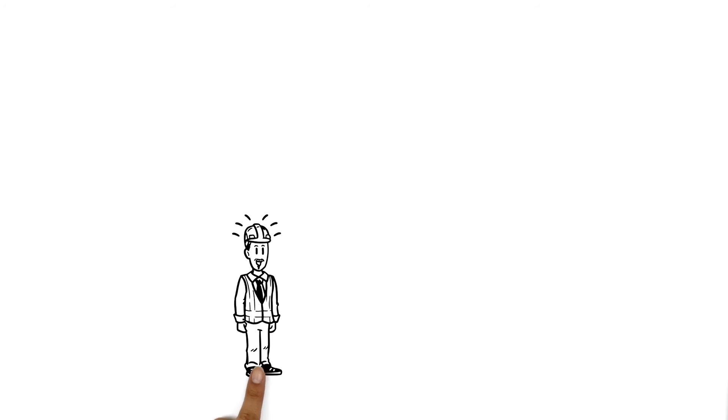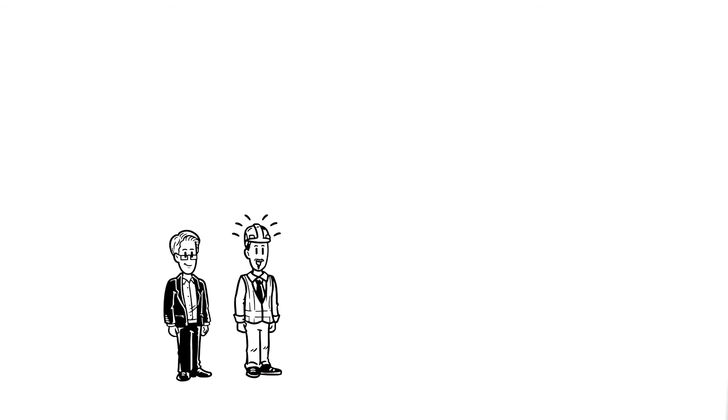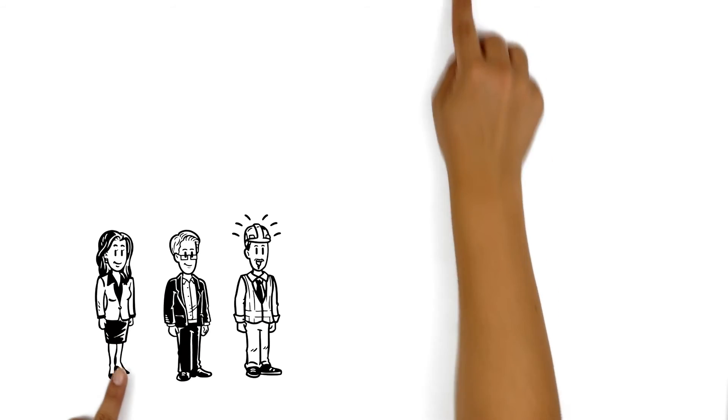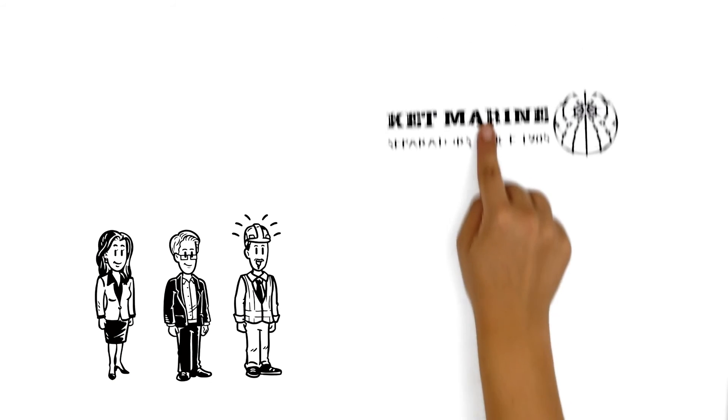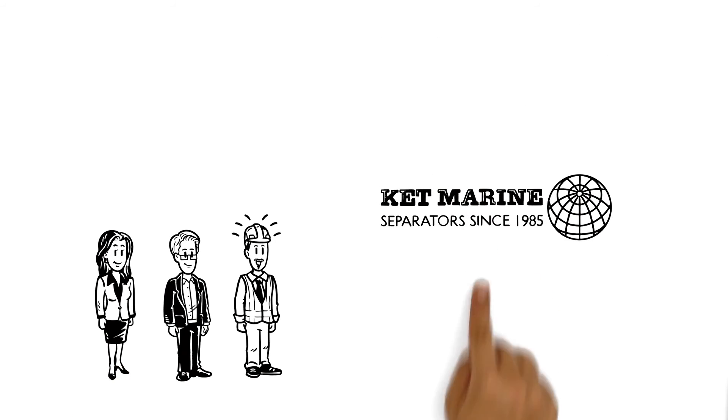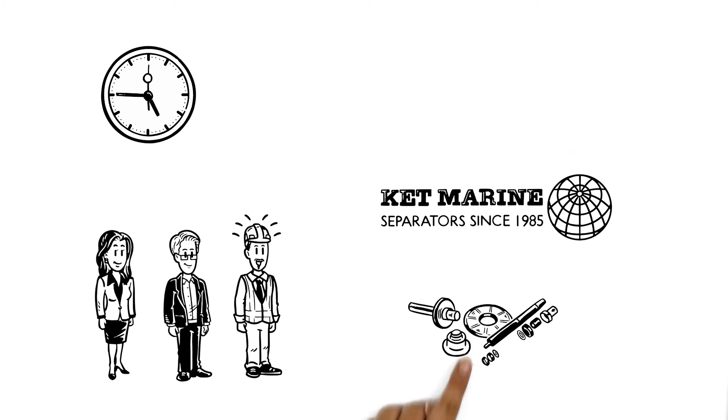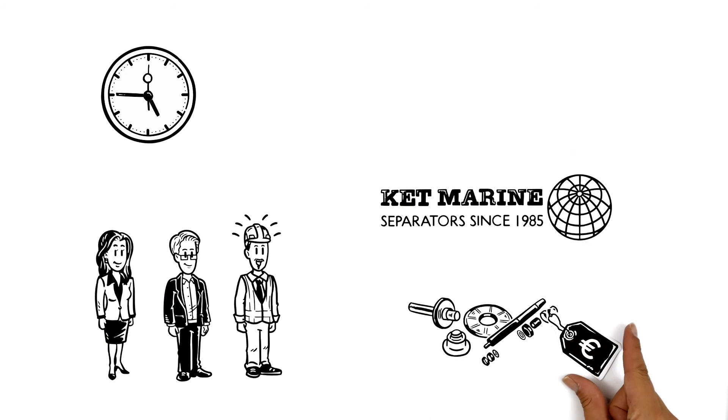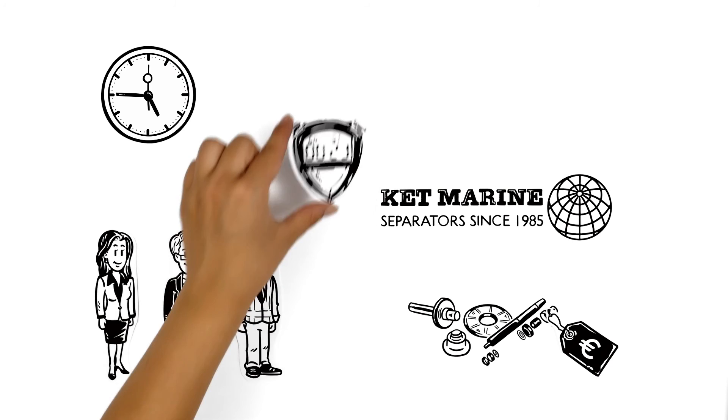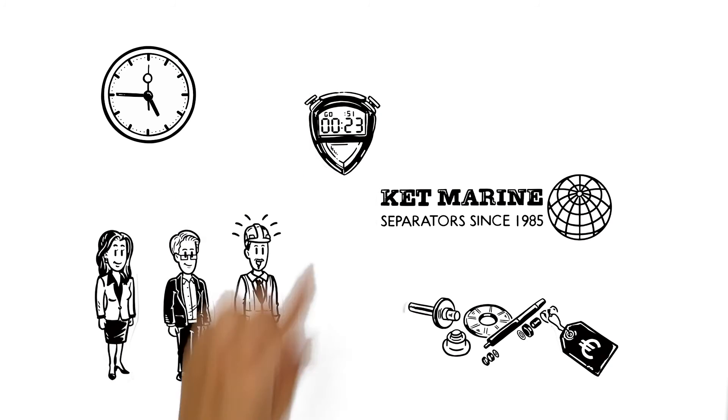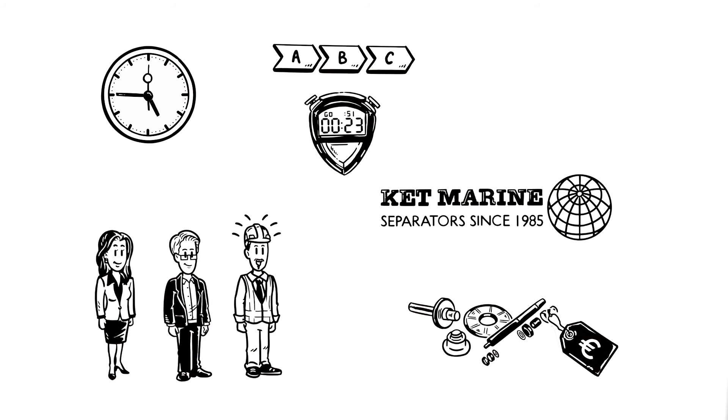Peter is happy and so are his superintendent and purchase officer. KepMarine offers them a solution that gives a response in just hours and gets the right part at the right price to him as soon as possible. It's much quicker and a lot easier.